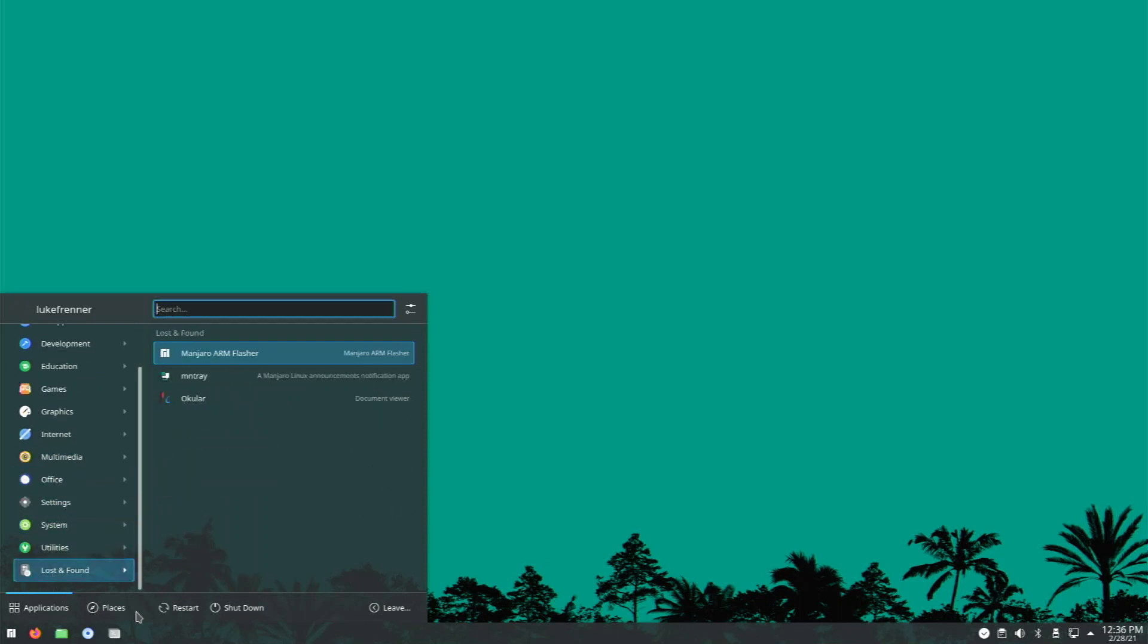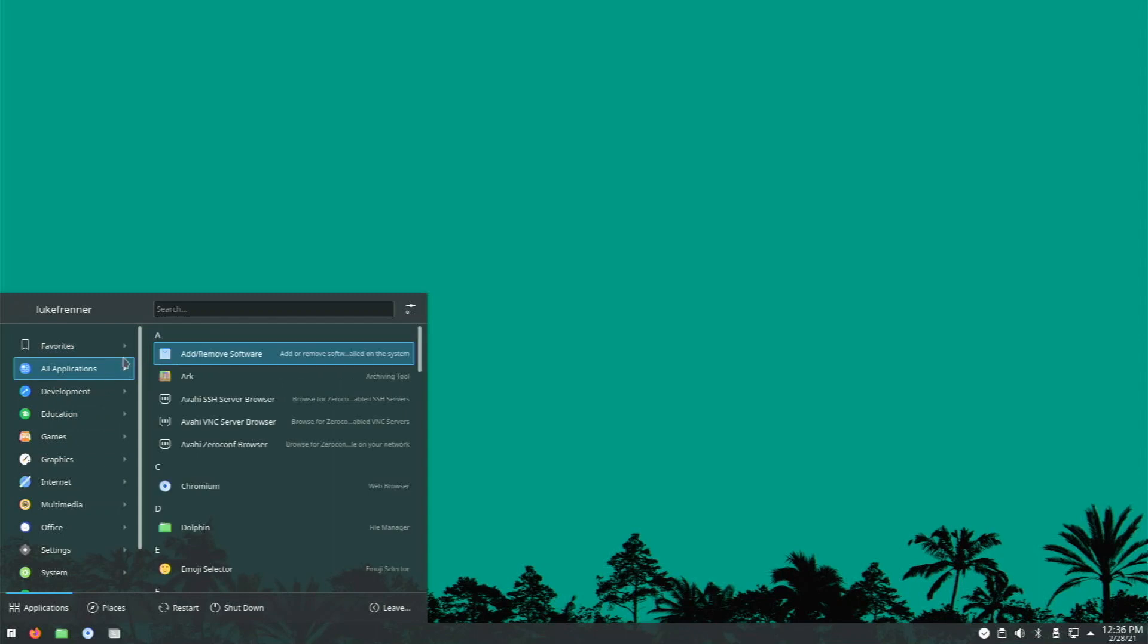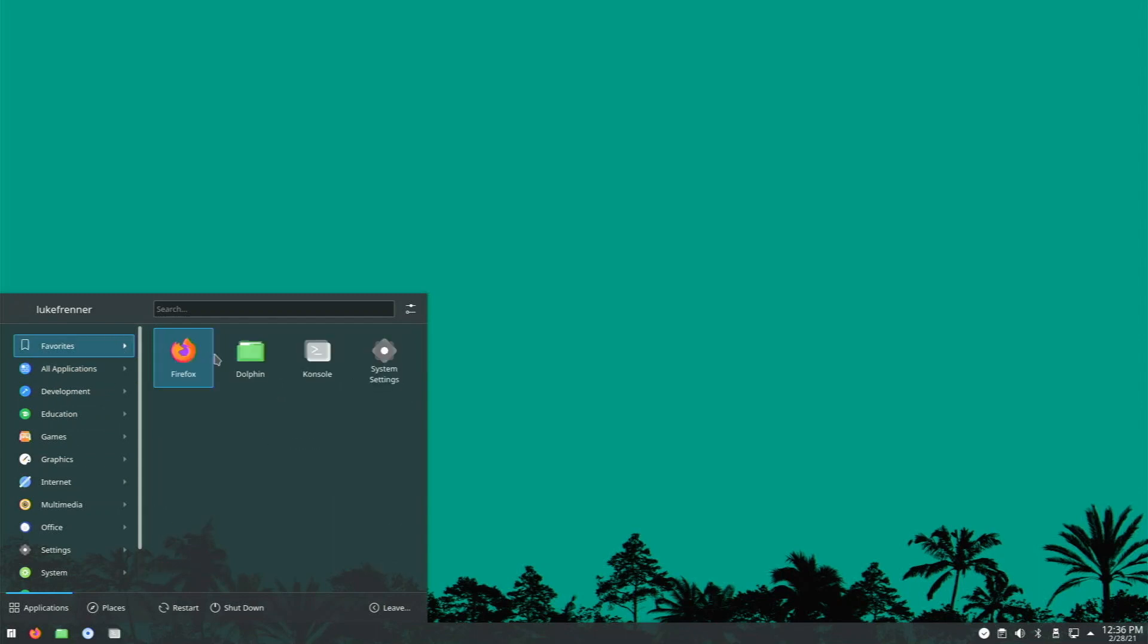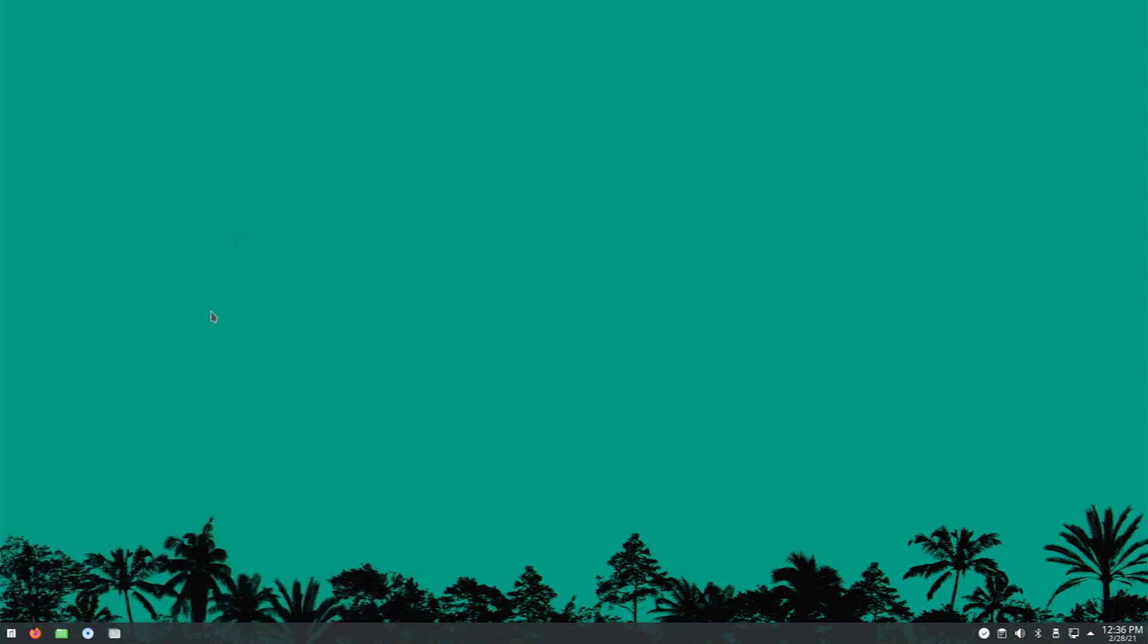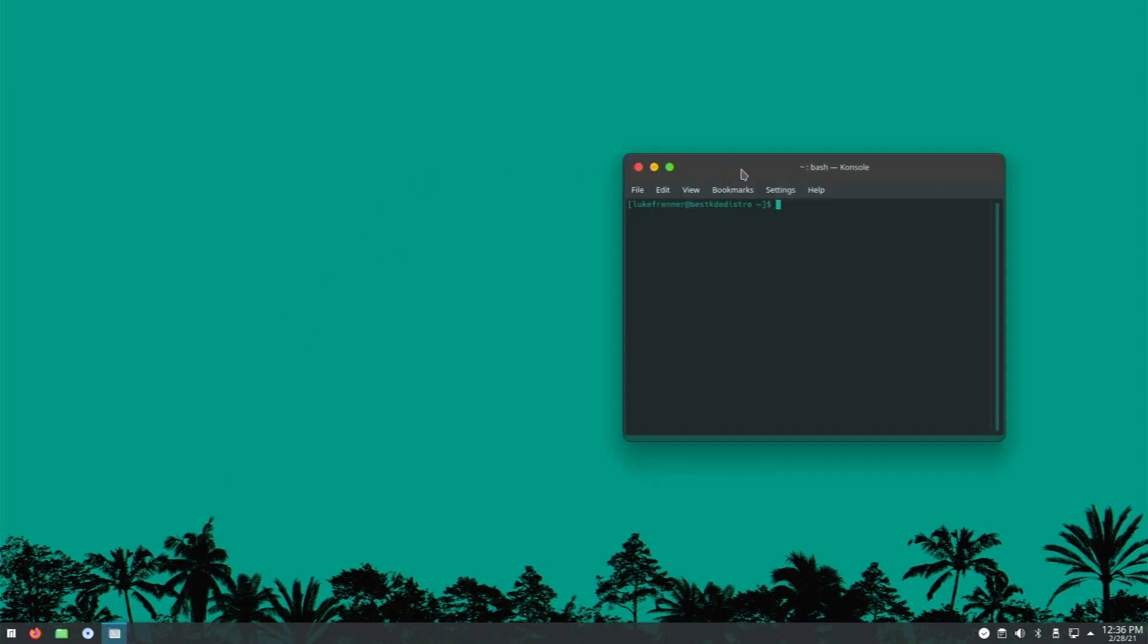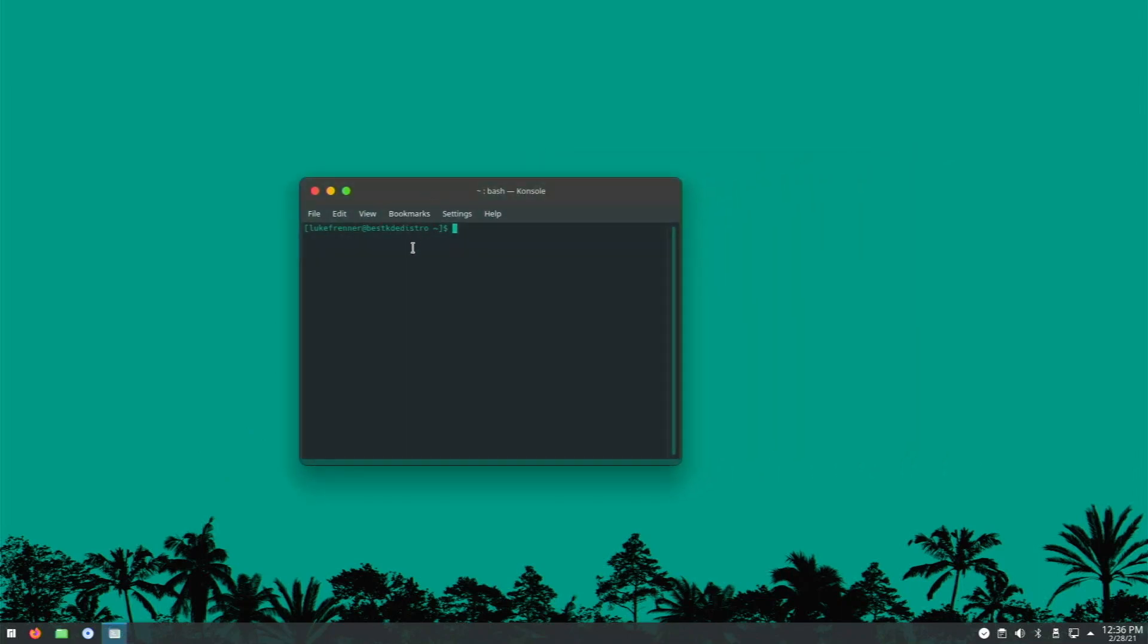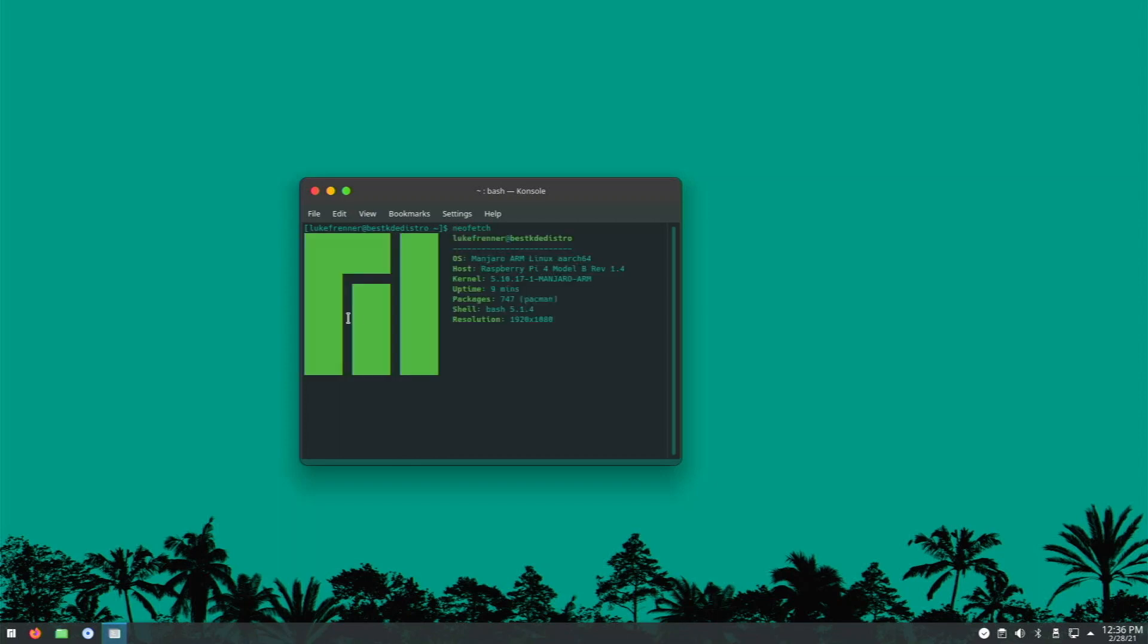I can do everything that I want to do on my Raspberry Pi here without much lag. Of course, this is going to run a bit slower than, let's say, XFCE or LXD, but those are really lightweight and they don't look as pretty or have the same features that Manjaro KDE has.